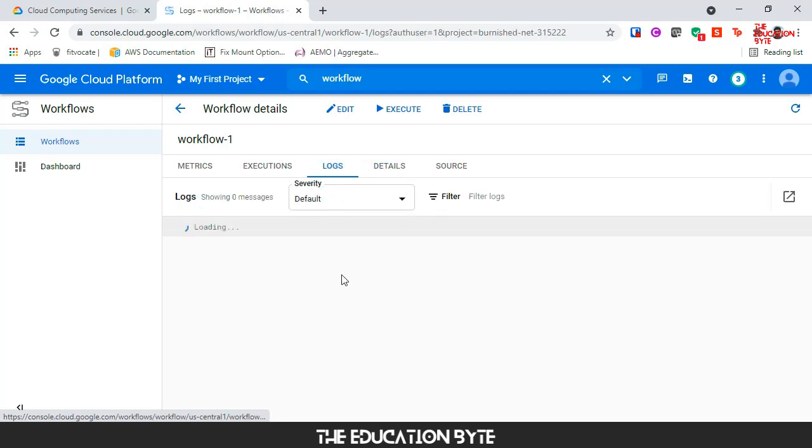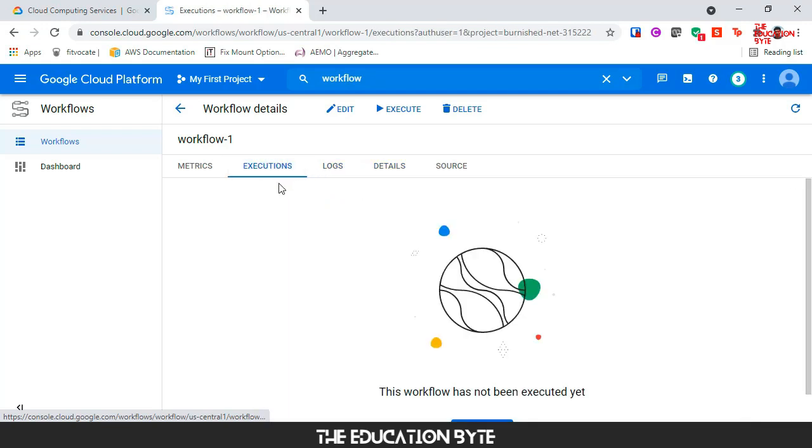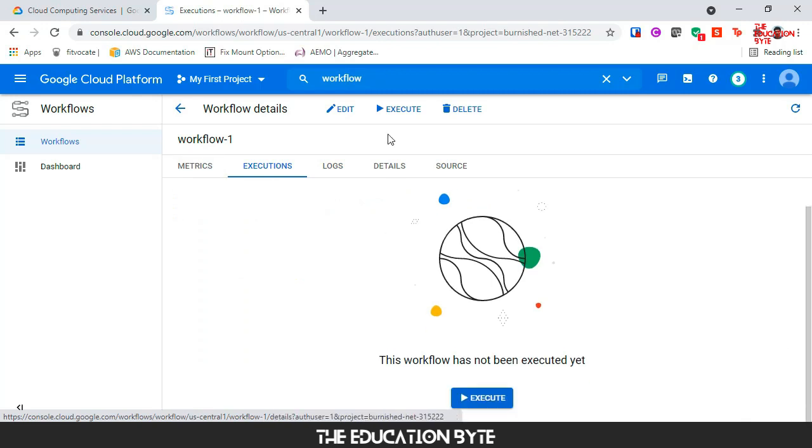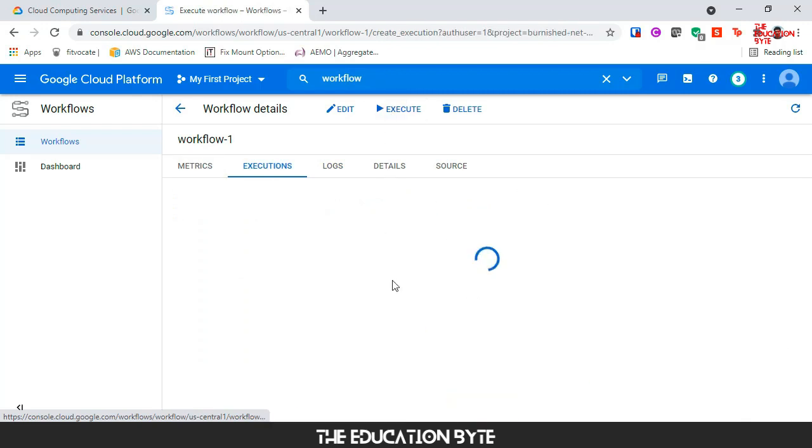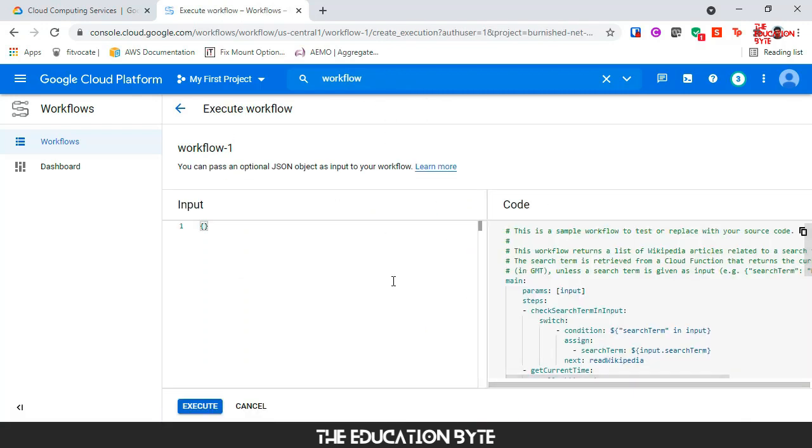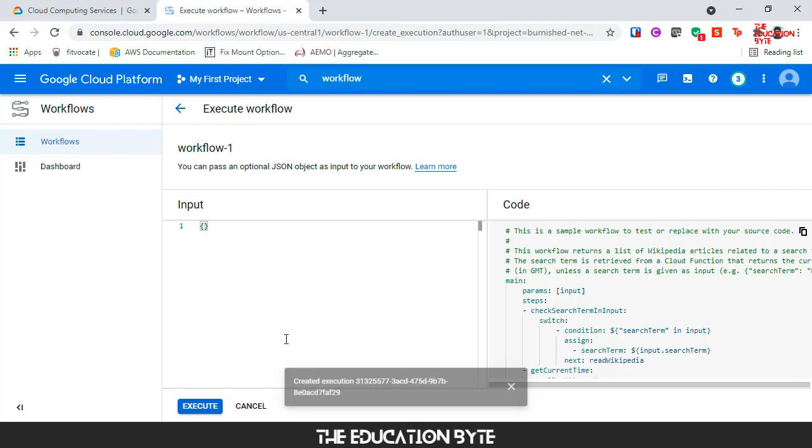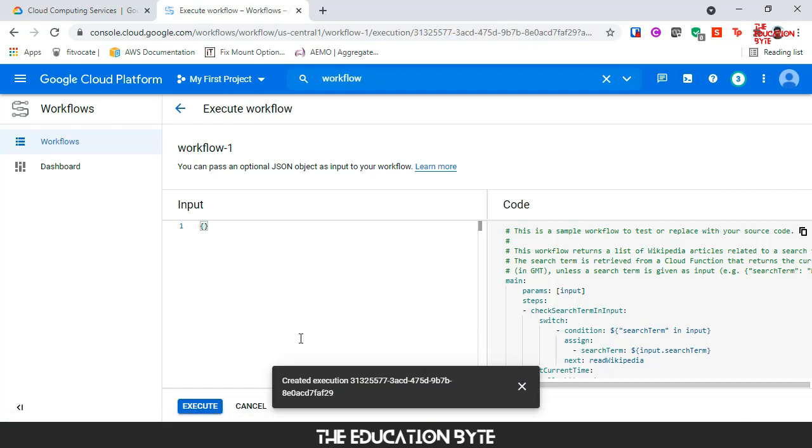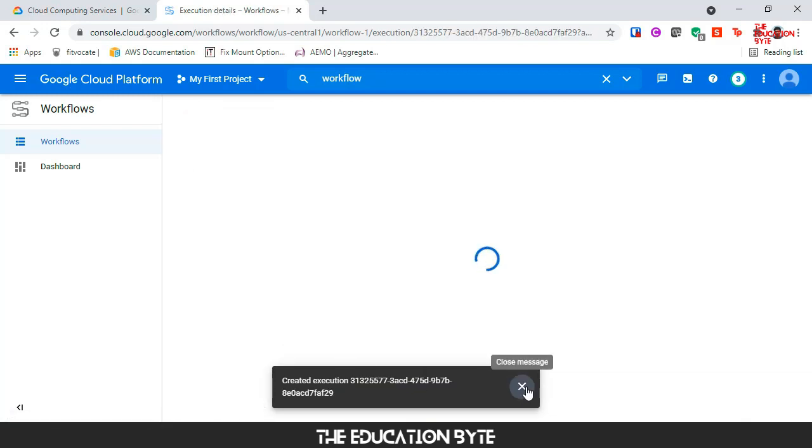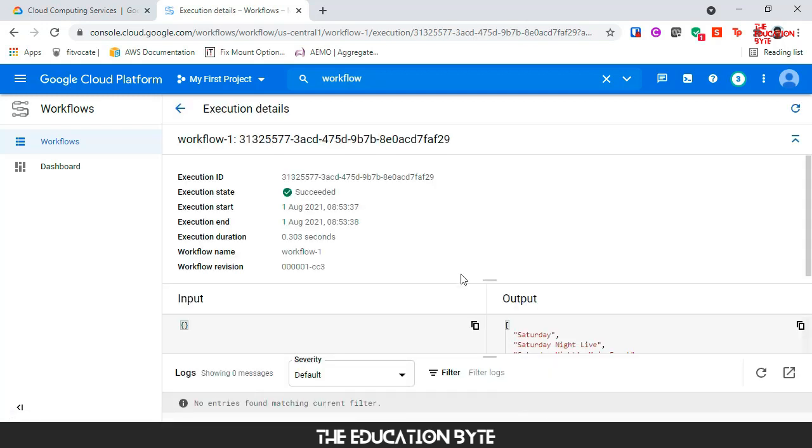Logs will populate once you start executing, but we are more interested in the execution. Let's click on execute. We are not going to give any input, we are just happy to execute as is. And the workflow has been executed.